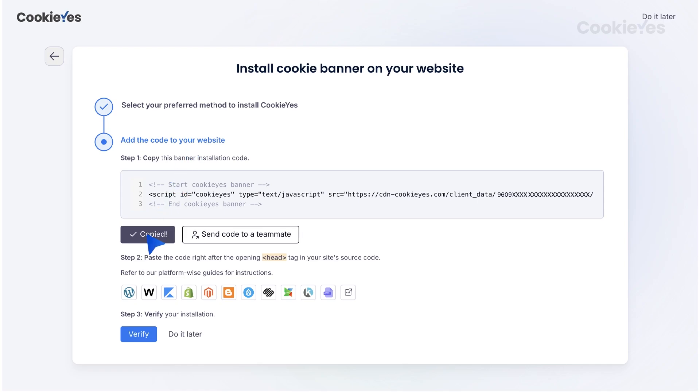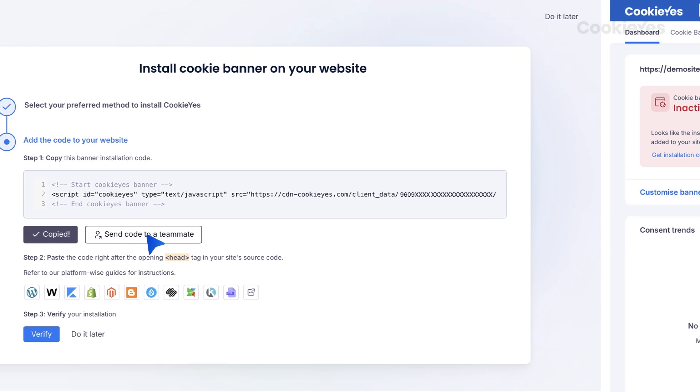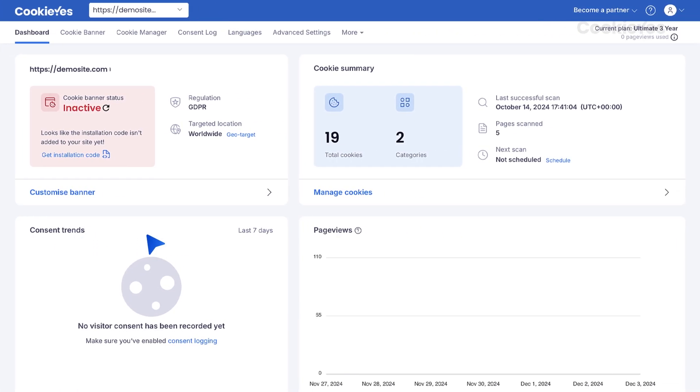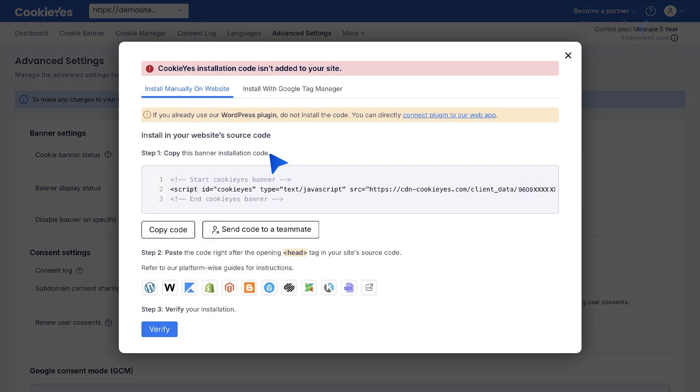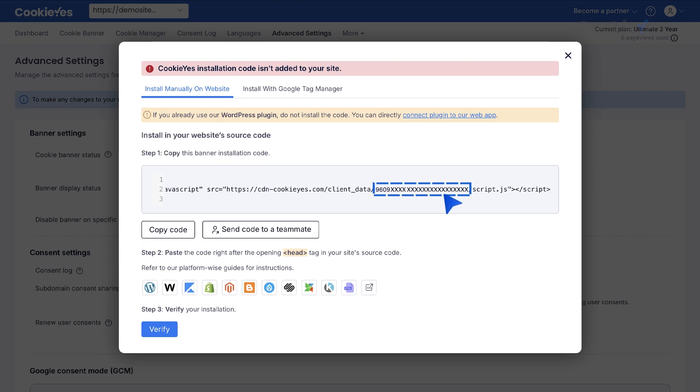Existing users can log in to your Cookie Yes account and go to Advanced Settings and click Get installation code. From the code box, copy only this portion.